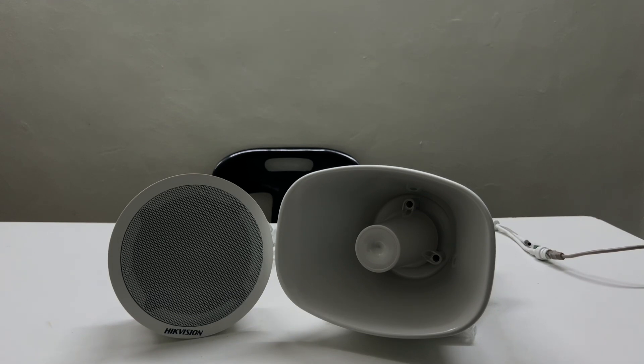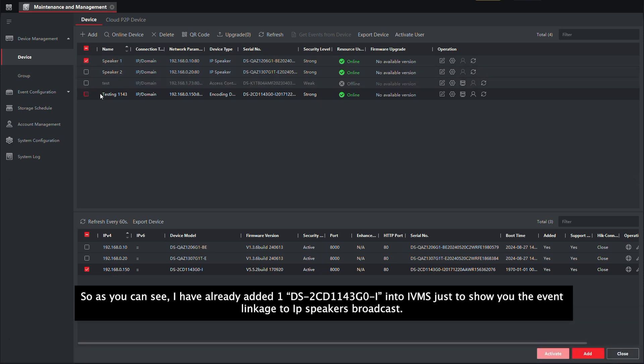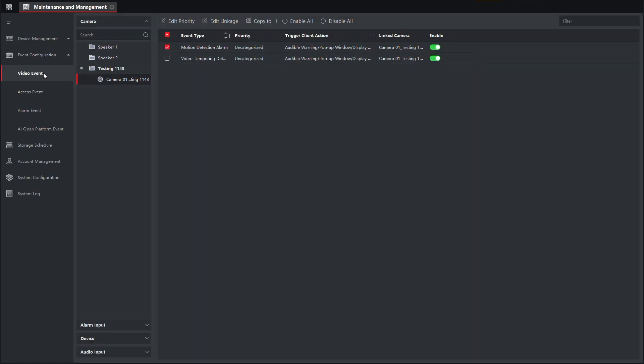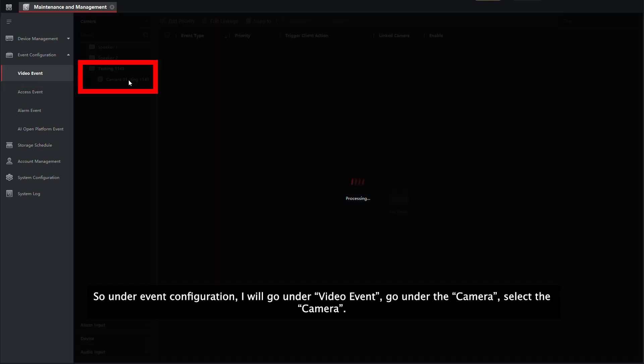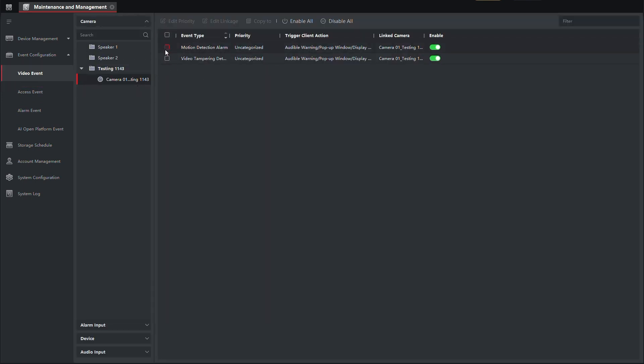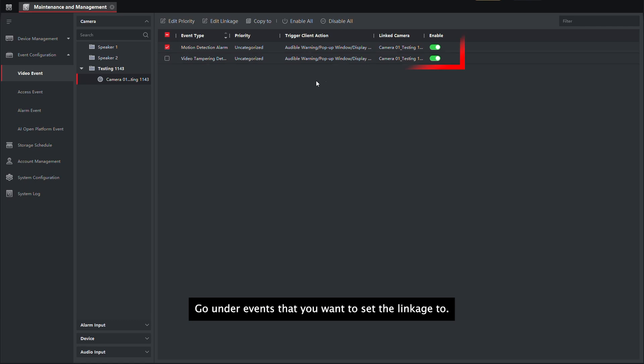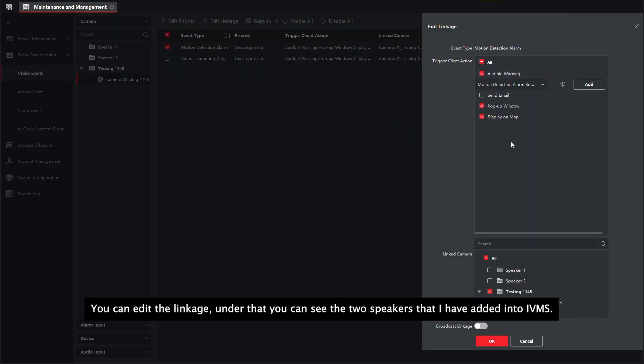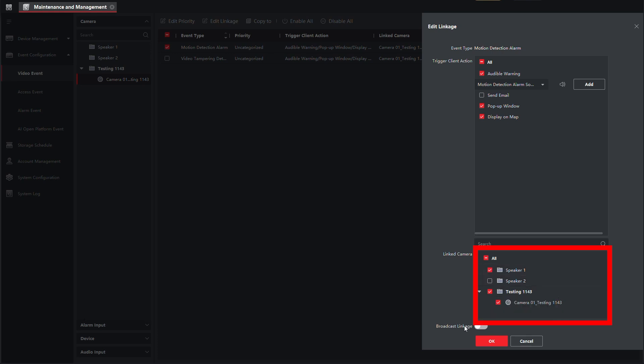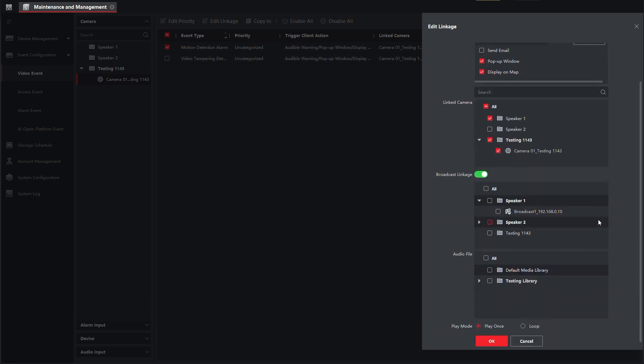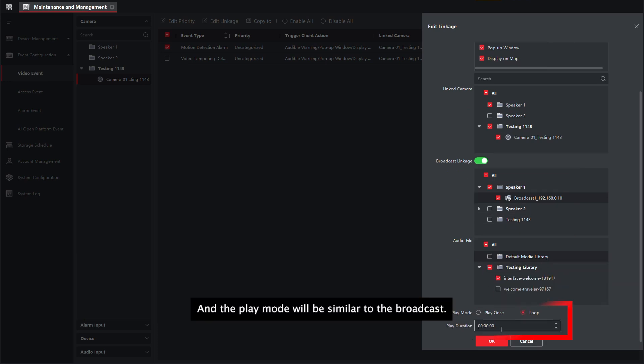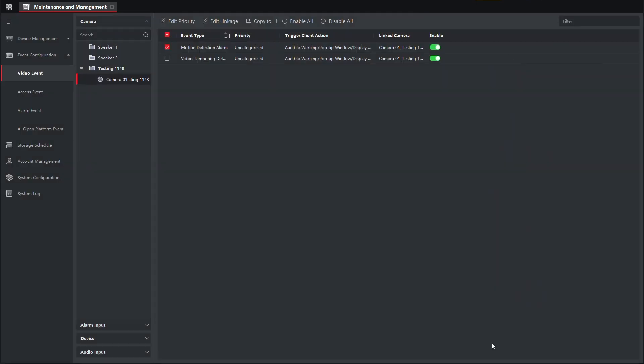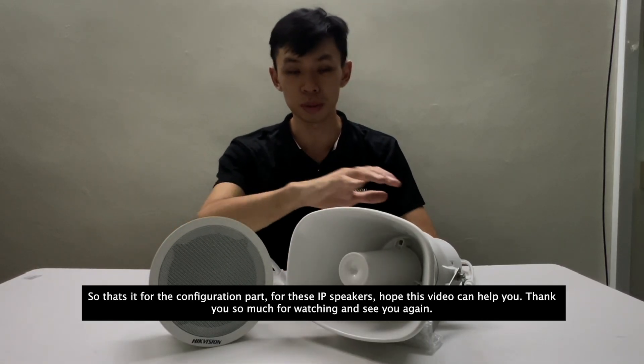So as you can see, I have already added a camera into IVMS just to show you the event linkage to IP speaker broadcast. Under event configuration, I will go under video event, go under the camera, select the camera, go under event that you want to set the linkage to. You can edit linkage. You can see the two speakers that you have added into IVMS. You can select broadcast linkage, select the speakers that you want to link to, and you can select the audio files that you want them to play when the event is triggered. And the play mode will be similar to the broadcast.